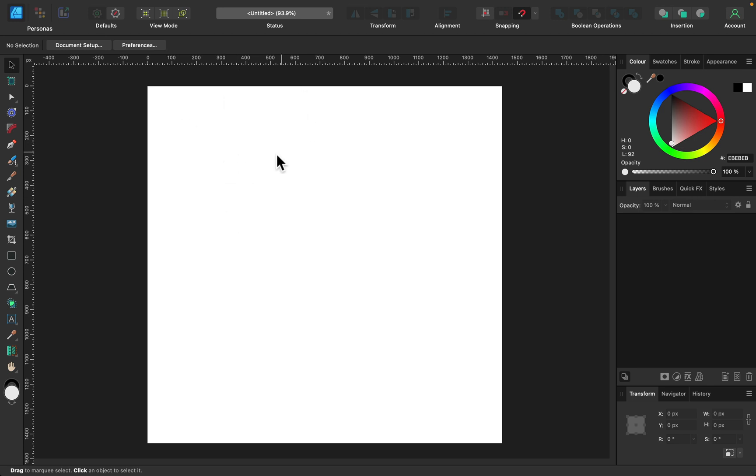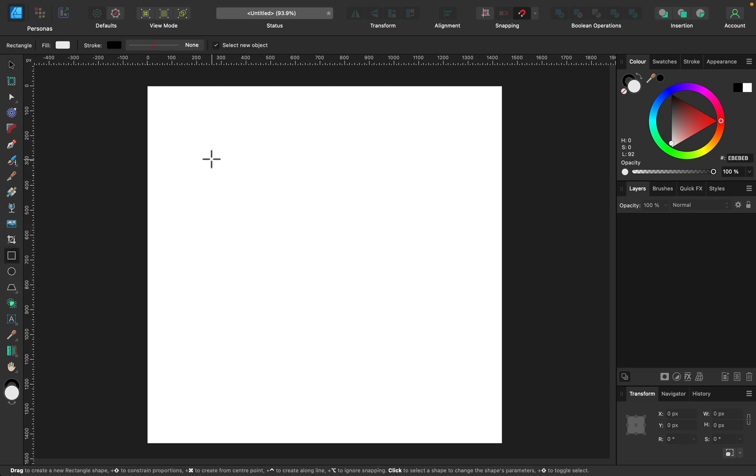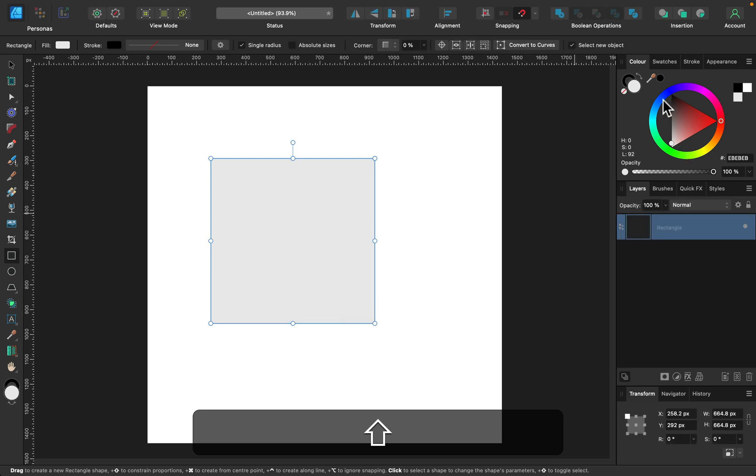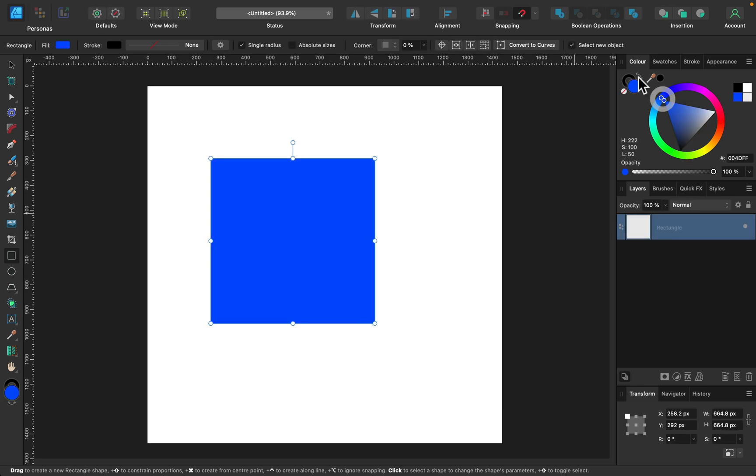Here I am in Affinity Designer version 2. I will draw a simple shape. Let's start with just a square. Here it is.